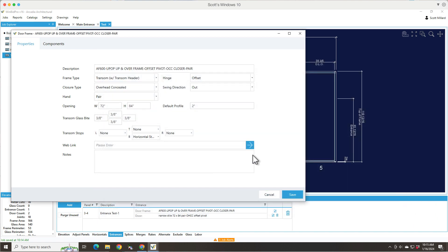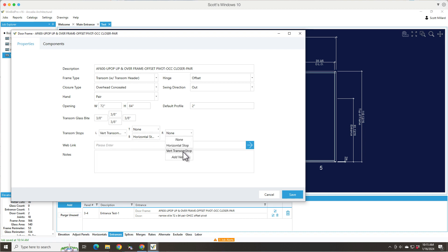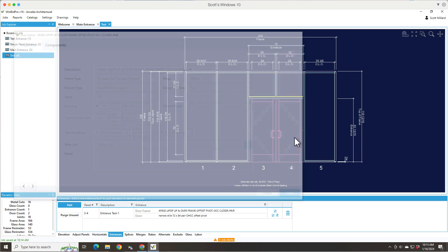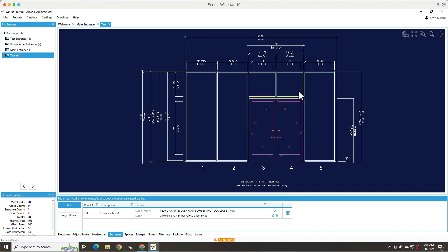But if I do that, and then now I have to select the one I've added. So if this has vertical transom stops, then I'm selecting that those need to be on the left and the right. And it's already got a horizontal stop at the bottom. So that's obviously changing my daylight opening. And you'll notice those stops are colored yellow. So we know that that's where they're being used.